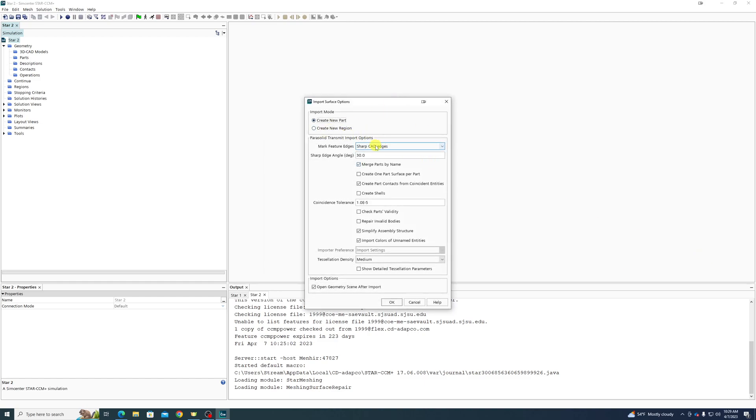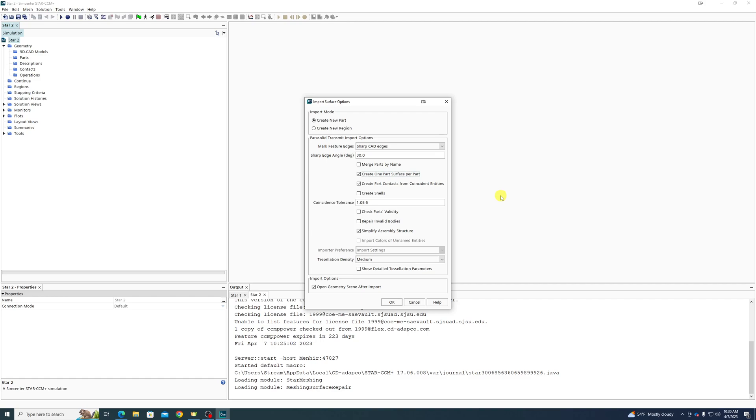We're going to go ahead and hit Open, so it gives you some options. Usually most of these are fine as default, with a couple of exceptions. You generally want to uncheck Merge Parts by Name. For any complex parts, you're going to want to create one part surface per part. If you don't do that, you're going to wind up with a list potentially a mile long of different numbered surfaces for any significantly complex part. For an airfoil, not so bad. For anything more complex, very bad. For any complex part, you definitely want to change the selection.